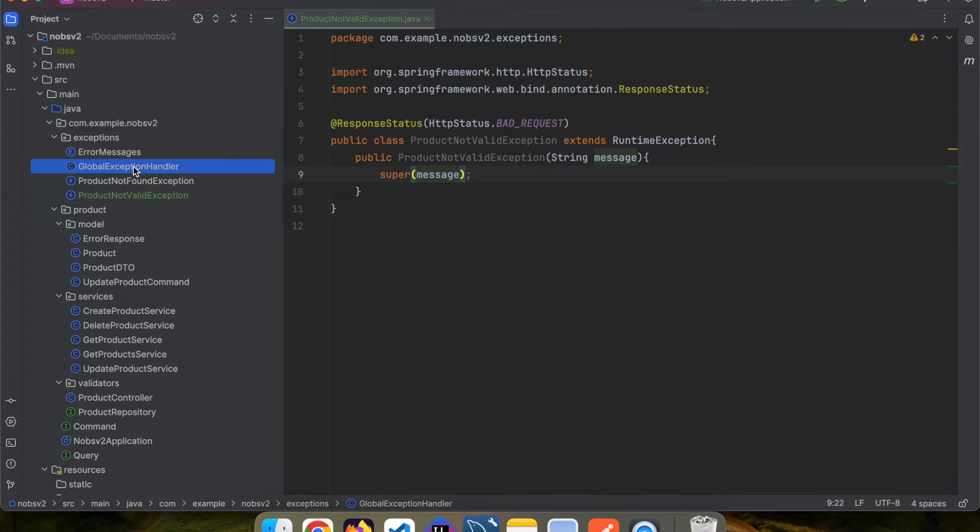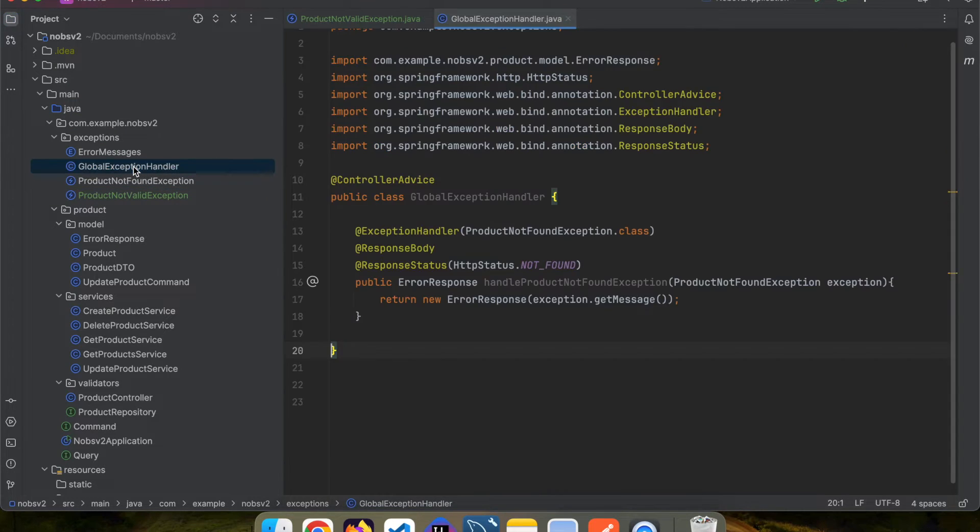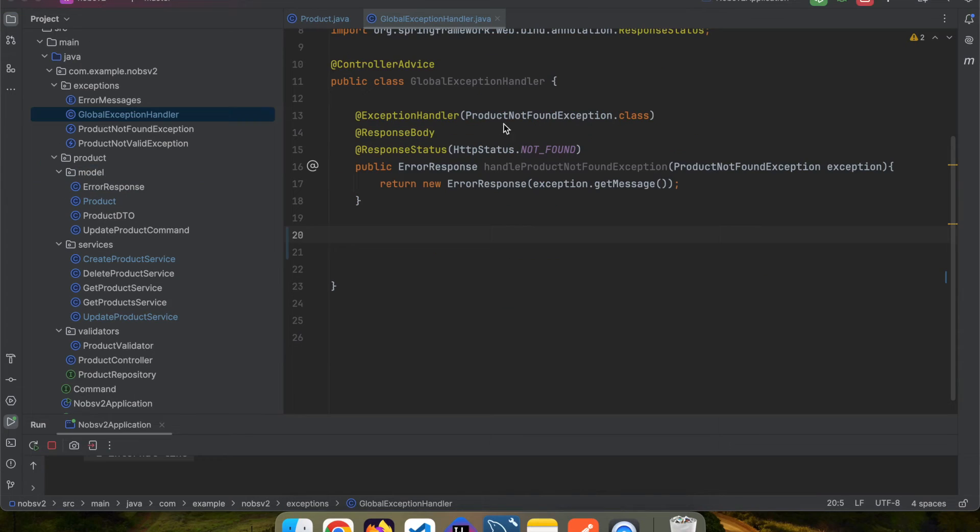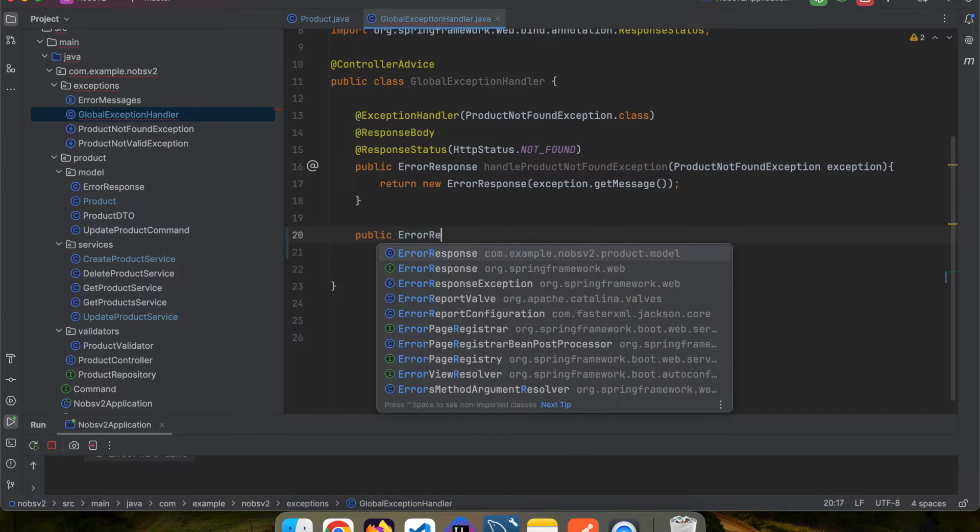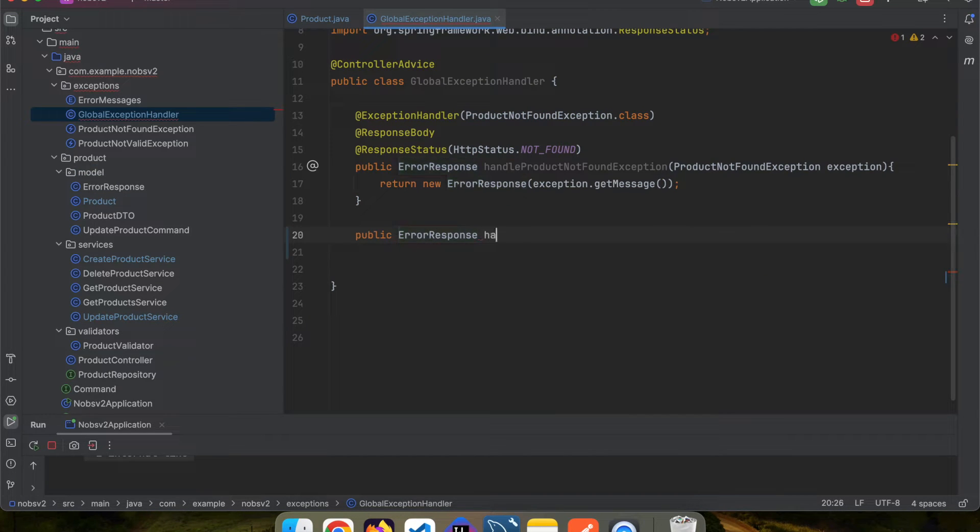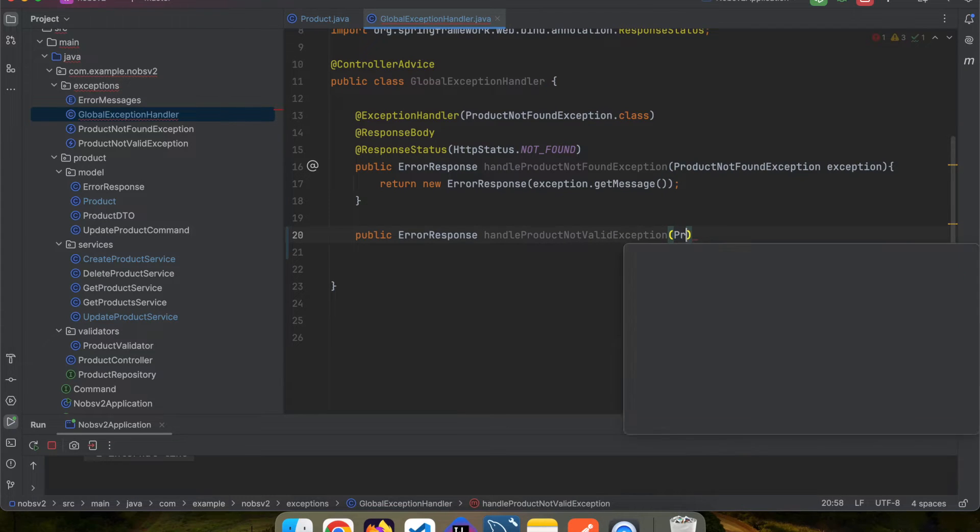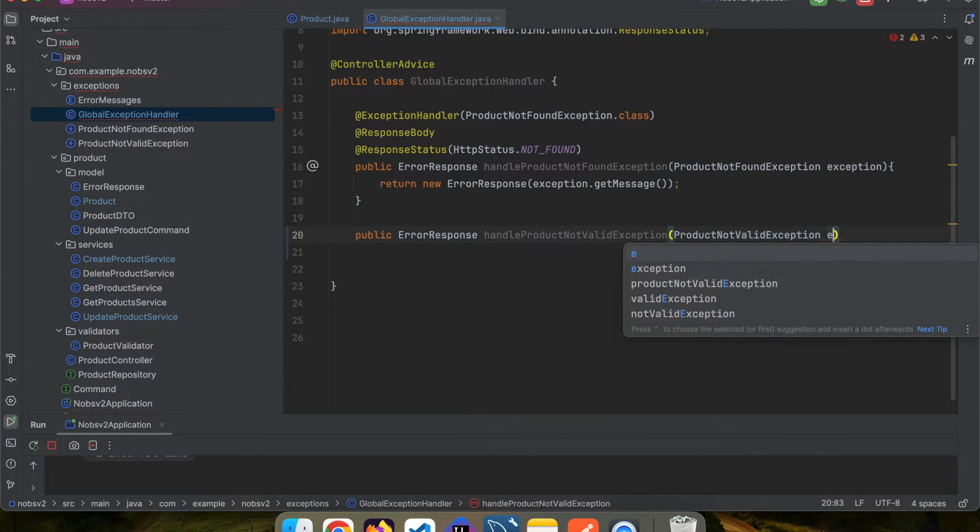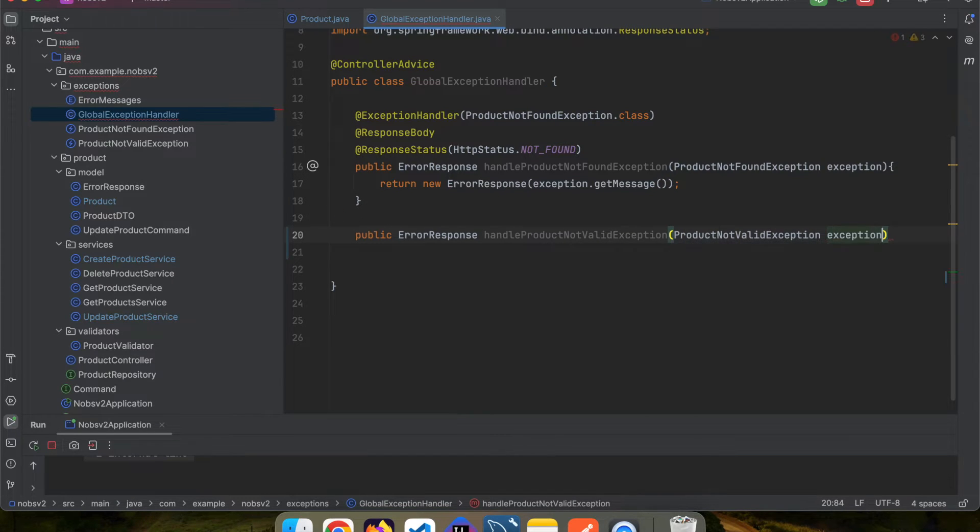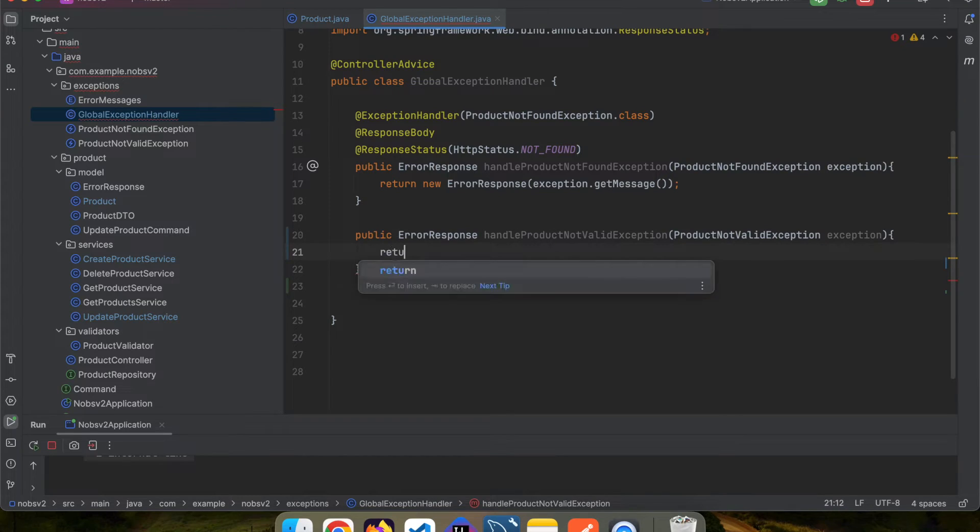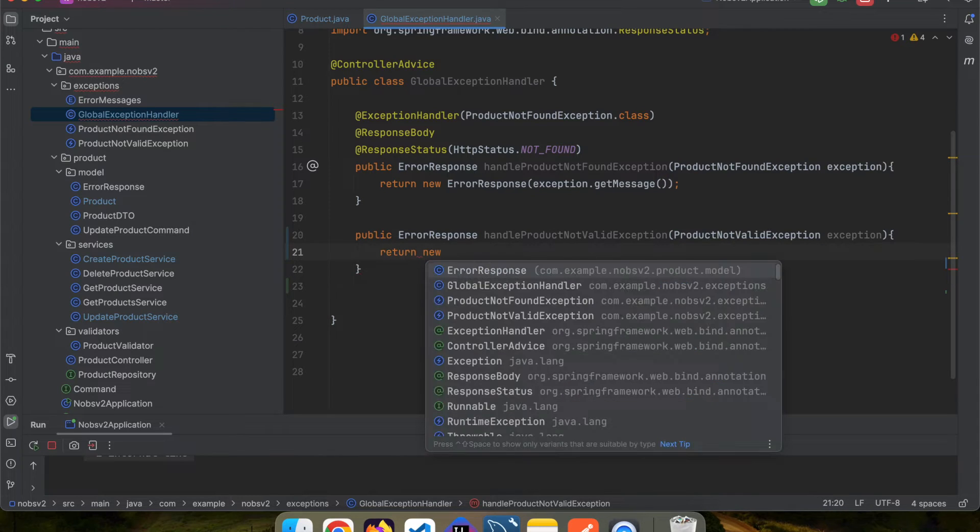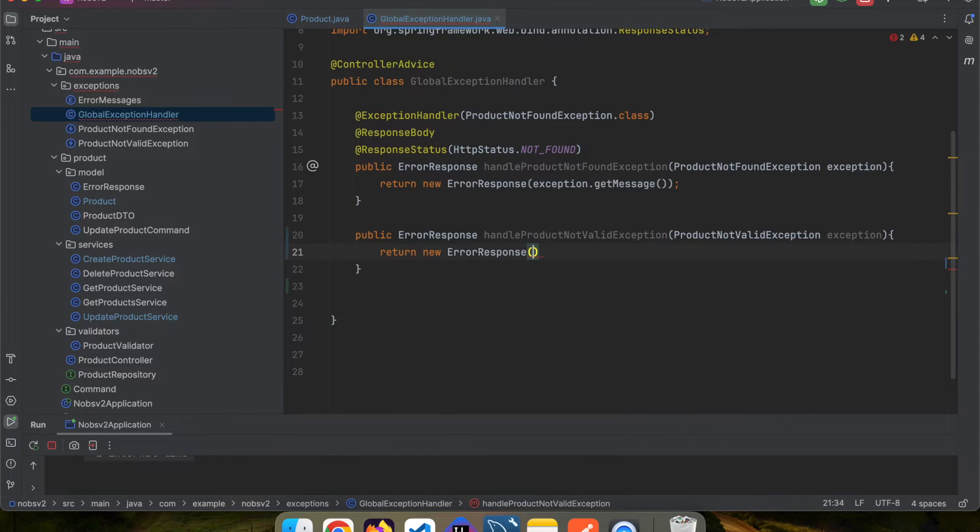Then go to the global exception handler class and create a new method. Public ErrorResponse handleProductNotValidException, and we pass in a ProductNotValidException. Then we're going to return a new ErrorResponse, and we pass in the exception.getMessage().